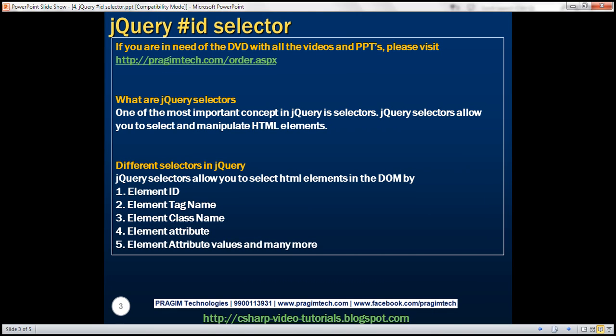So what are jQuery selectors? One of the most important concepts in jQuery is selectors. jQuery selectors allow you to select and manipulate HTML elements. Here we have the list of different selectors in jQuery. jQuery selectors allow you to select HTML elements in the DOM by element ID, element tag name, element class name, element attribute, element attribute values, and many more.